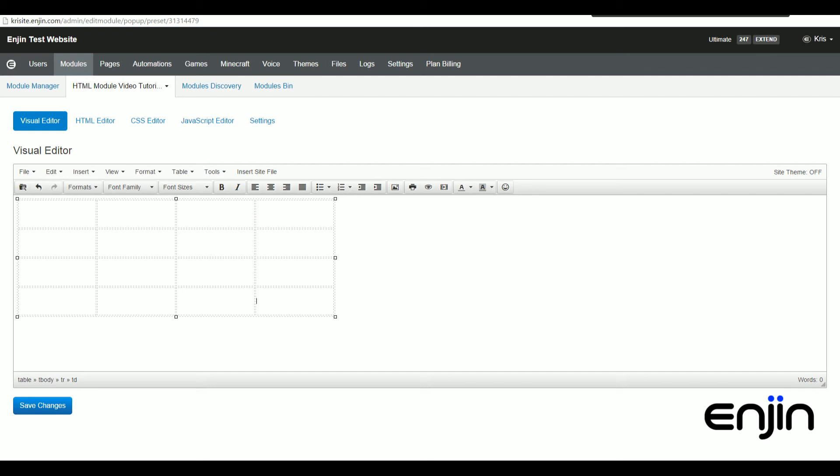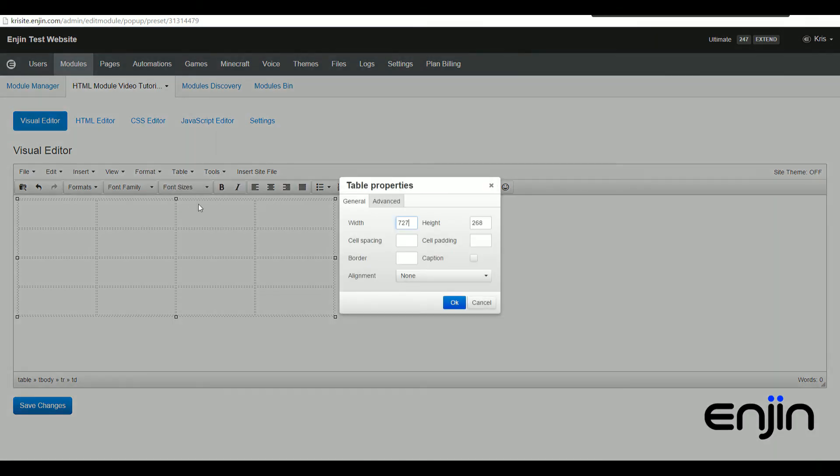If we head back to table and then click table properties, we should be able to make some further edits to the table. From here, we can adjust our general table properties such as width, height, cell spacing, cell padding, and even add a border. If we add a value of 1 into the border field, we should be able to get a nice simple border.